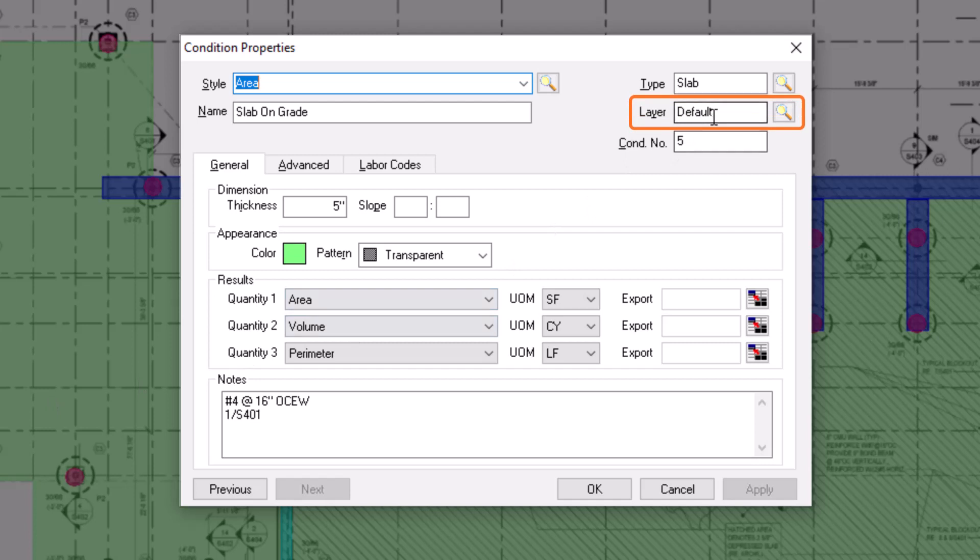Here is where you can assign a new layer. Simply type the name of the layer to which you want to assign this condition and then press Enter.